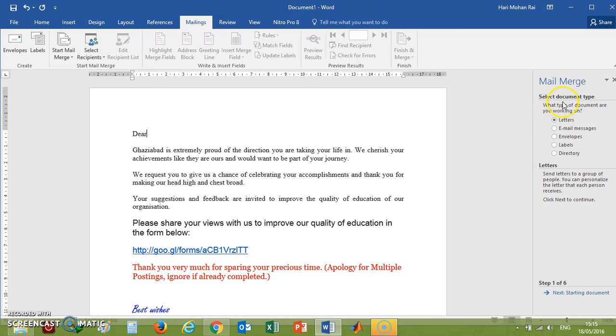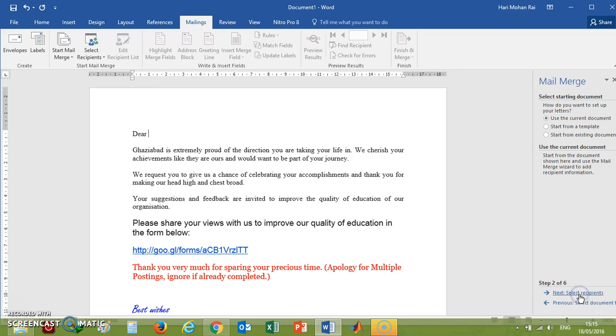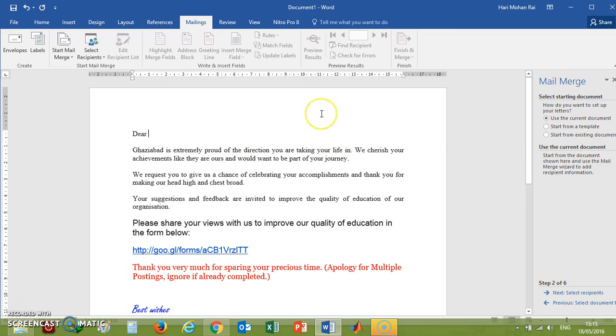Now, look at here. There are options like letters, email messages, envelopes, labels, and directory. I have clicked on Letters. You'll go to Step 1 of 6. Go to the next: Starting Documents. It's saying use current document, start from a template, or start from existing document. I am using this current document, so we'll keep it as it is and go to the next option.